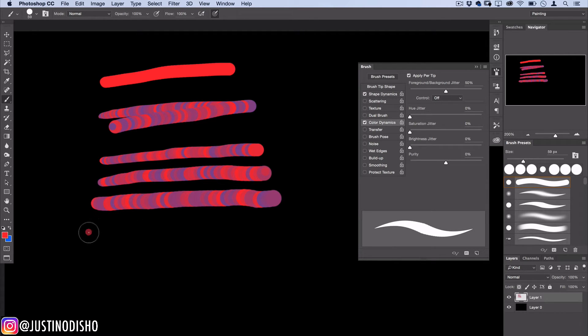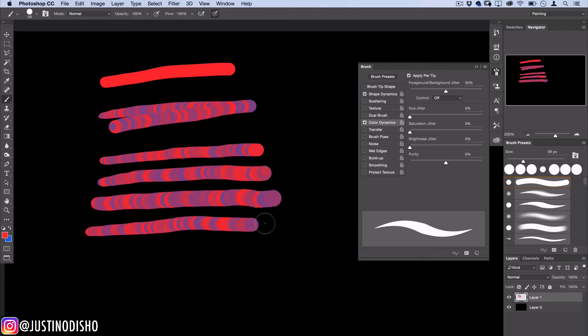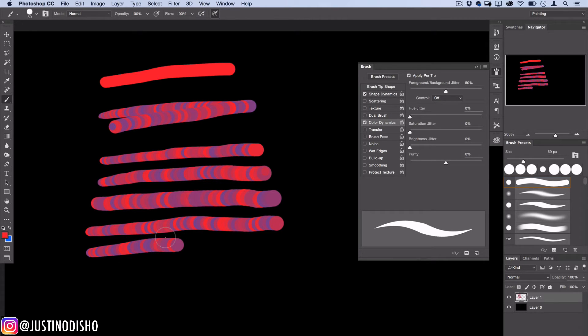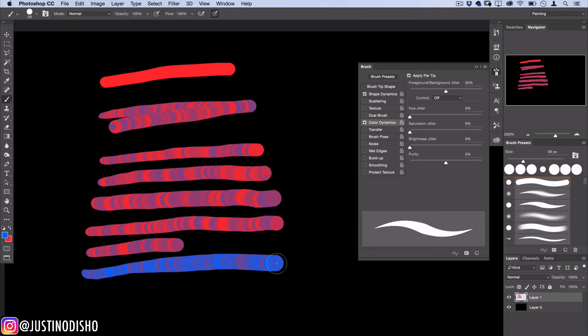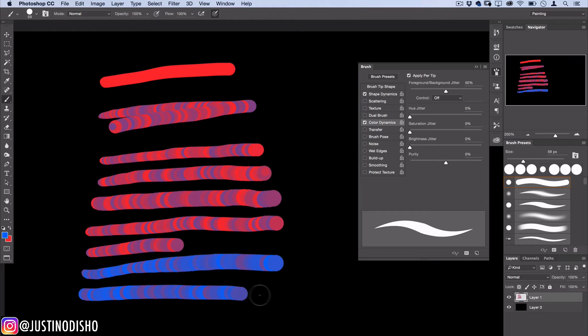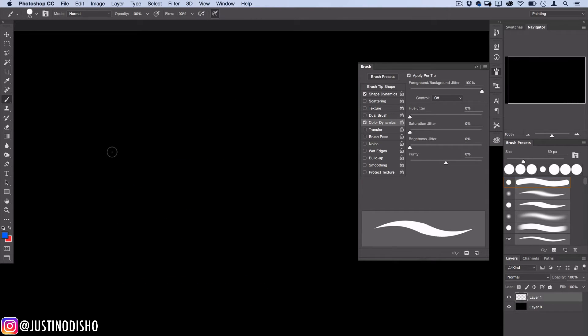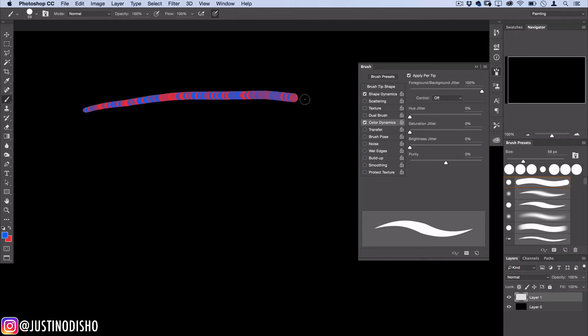If I switch to blue as my foreground color you'll also see that it never really gets to red, it only gets halfway to red. Now if we turn it up to 100 percent jitter you'll see that the color reaches all the way to red and all the way back to blue.